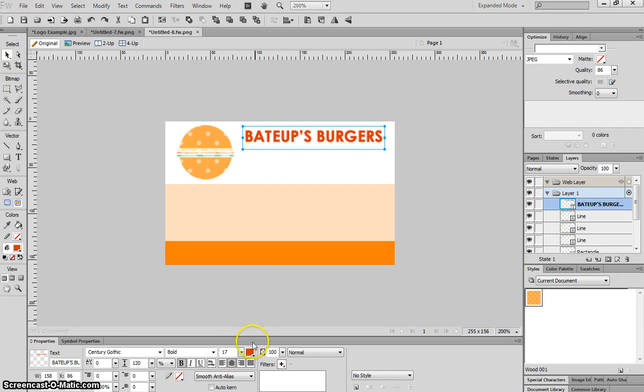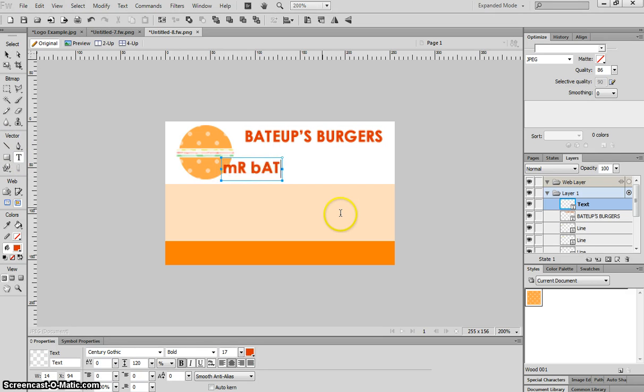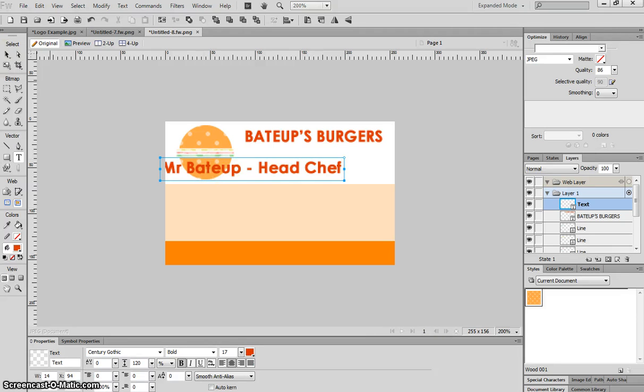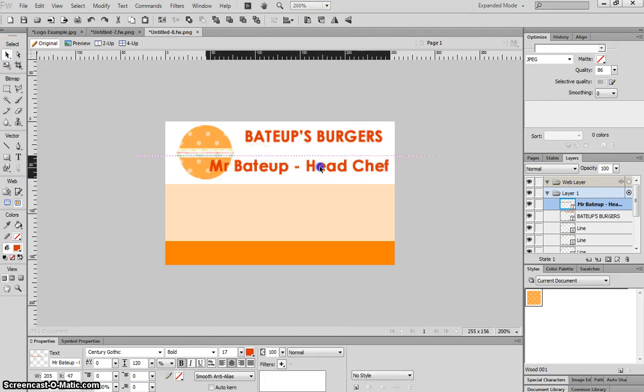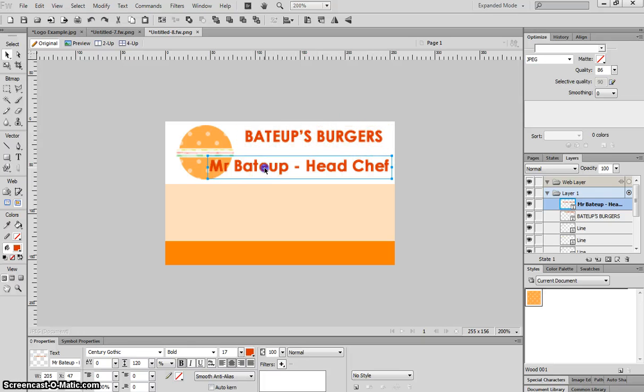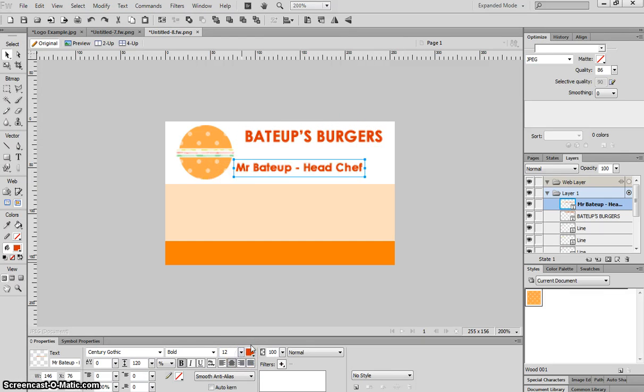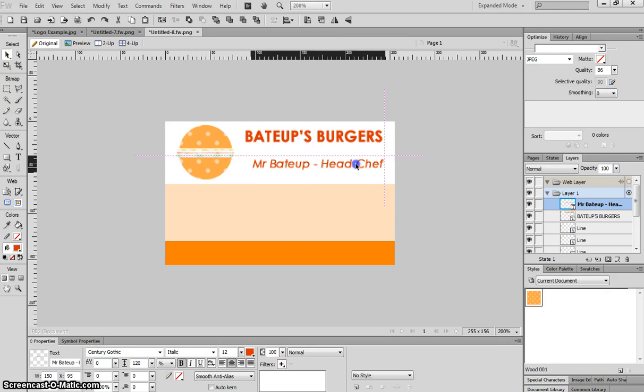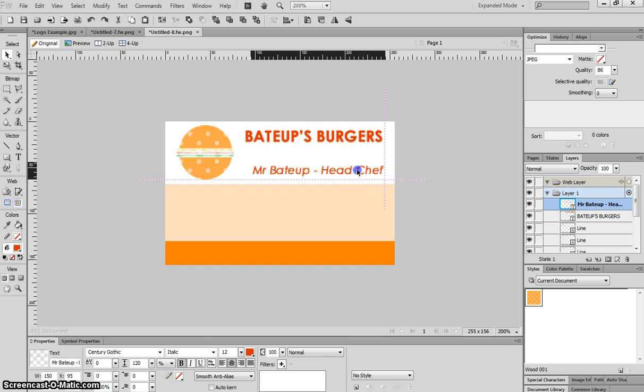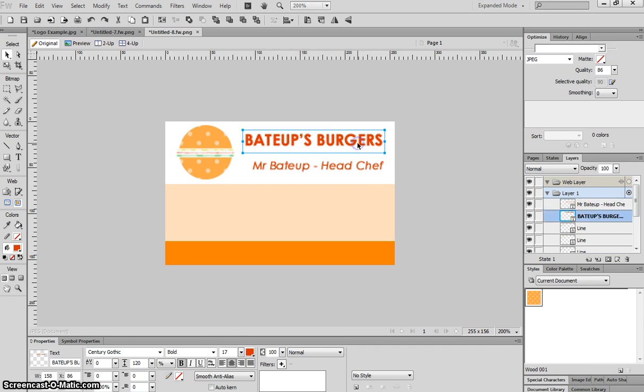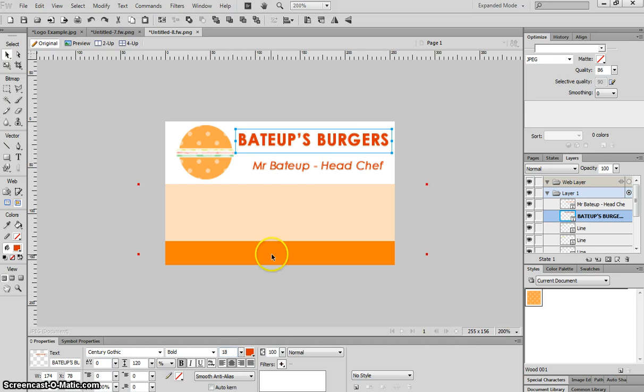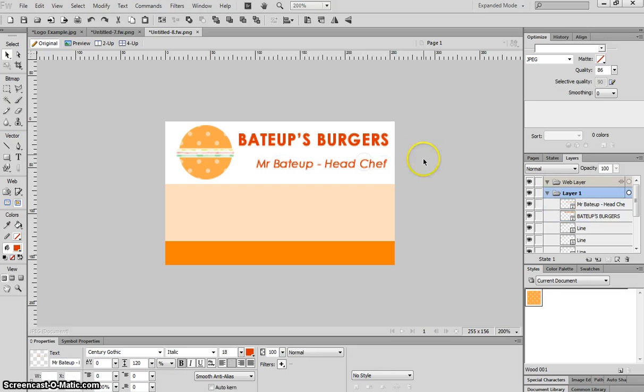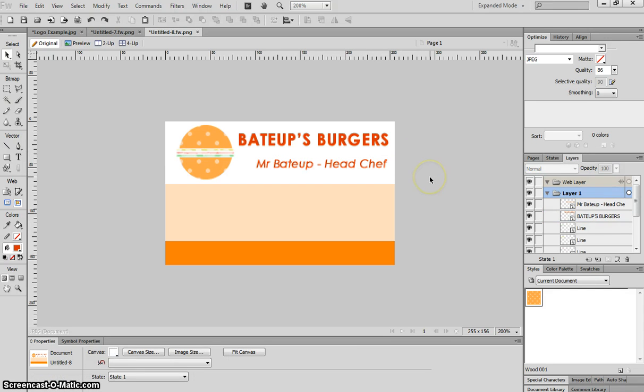Below that I'm going to put in my name and my job position at the company. So I'm going to go to the text tool and I'm going to write in Mr. Bateup, and my job is going to be head chef at Bateup's Burgers. Now I don't want it quite as big as the business name. I think that's the most important thing on my business card, so I want that to stand out first. What I'm going to do with my name is make it a bit smaller. I might turn bold off and just change it to italics. And I'm just going to position it over on the right hand side here. I think I could bump that size up to 18 for the heading just to make it a little bit bigger. That looks nice now. So that's about the top of the business card done.